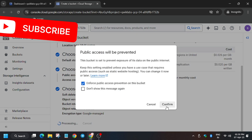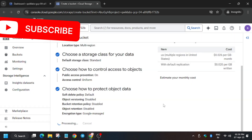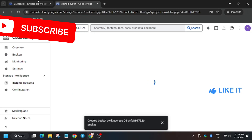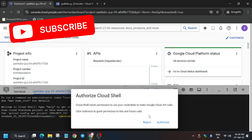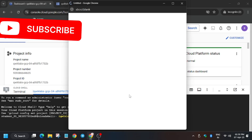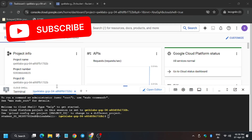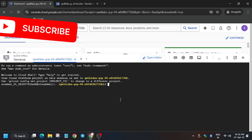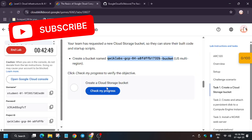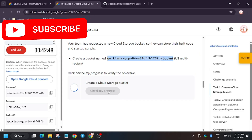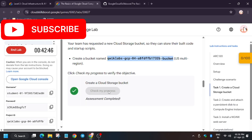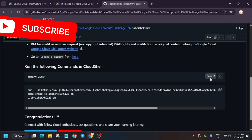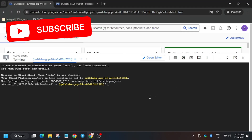Click continue, click continue again, then click create, and click confirm. Wait for the bucket to be created. As you can see, we have created the bucket. Now click authorize on the Cloud Shell session. We need to export the zone — head over to the repo. You can also click check my progress for task number one. Now export the zone.